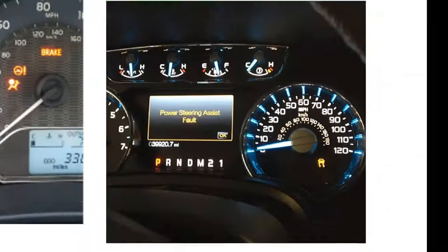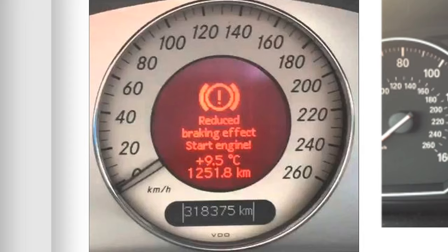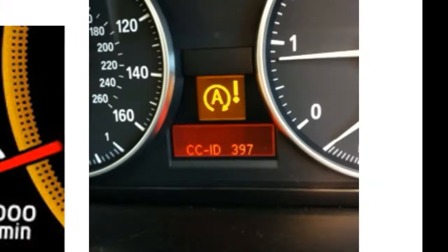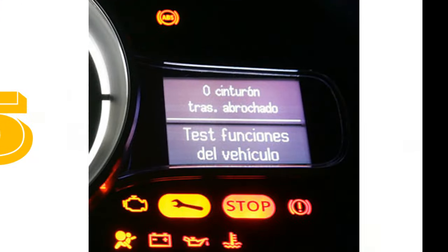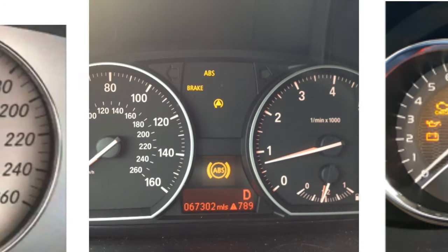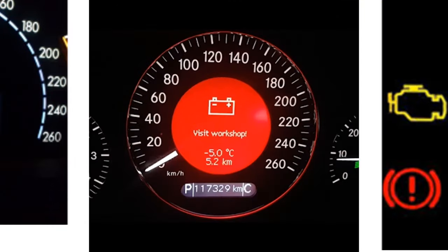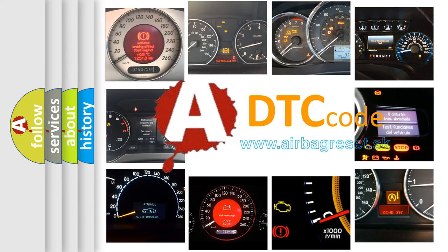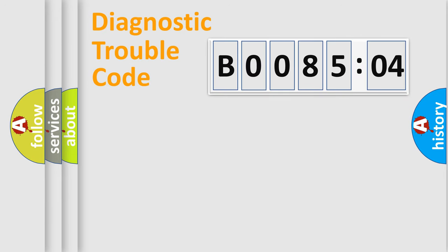Welcome to this video. Are you interested in why your vehicle diagnosis displays B008504? How is the error code interpreted by the vehicle? What does B008504 mean, or how to correct this fault? Today we will find answers to these questions together. Let's do this.